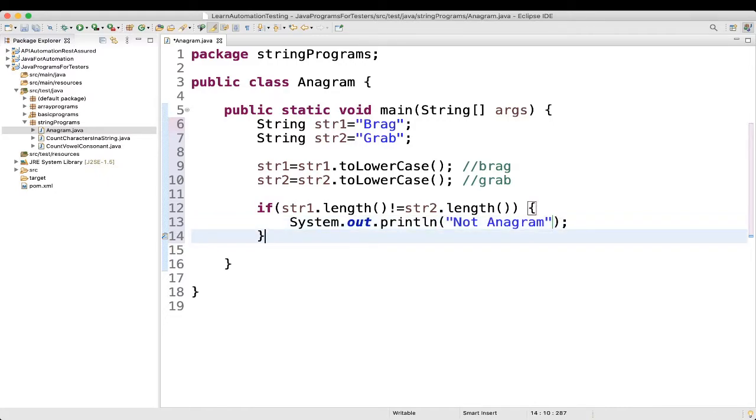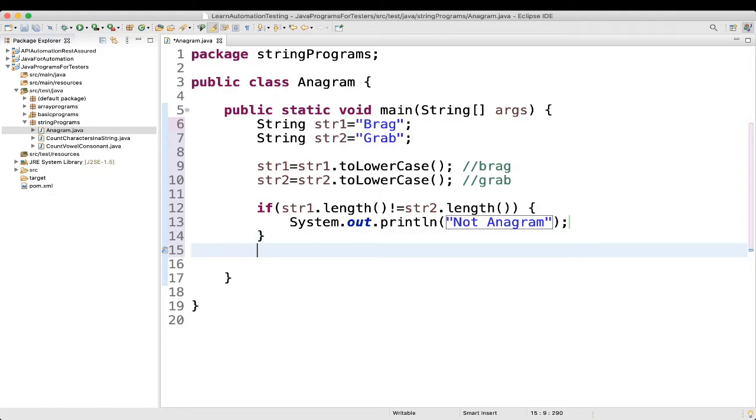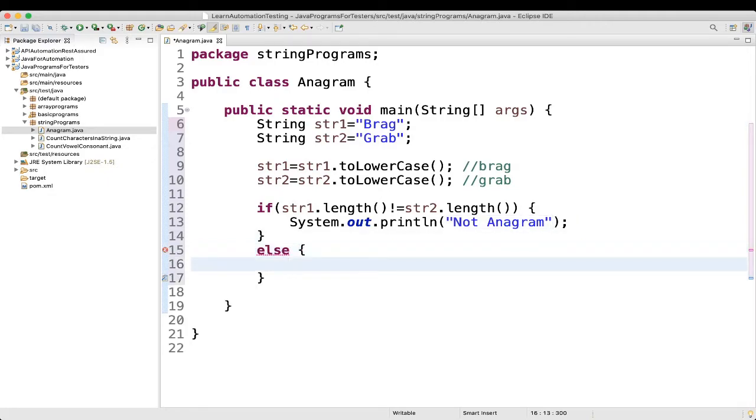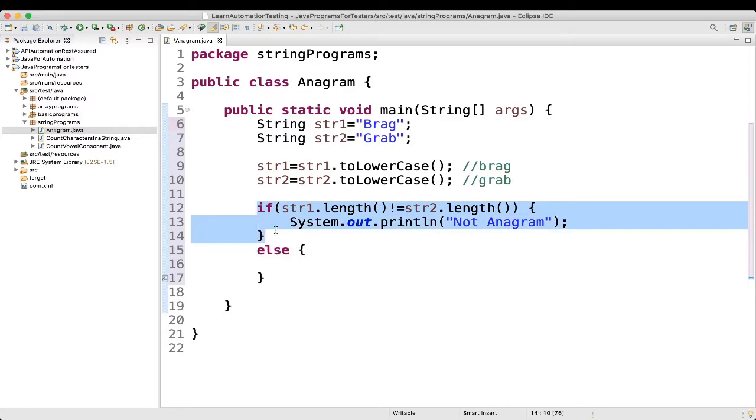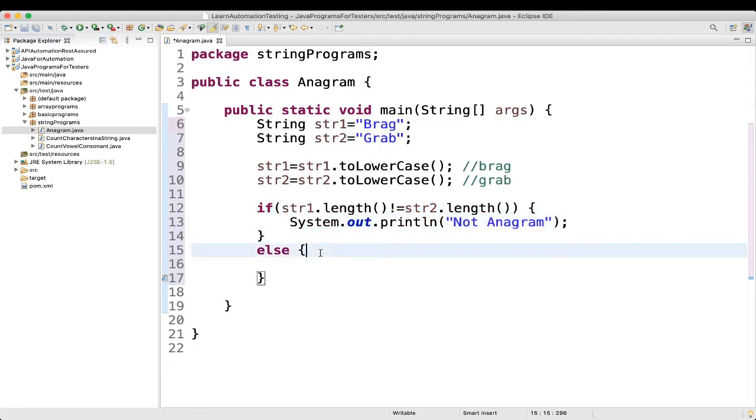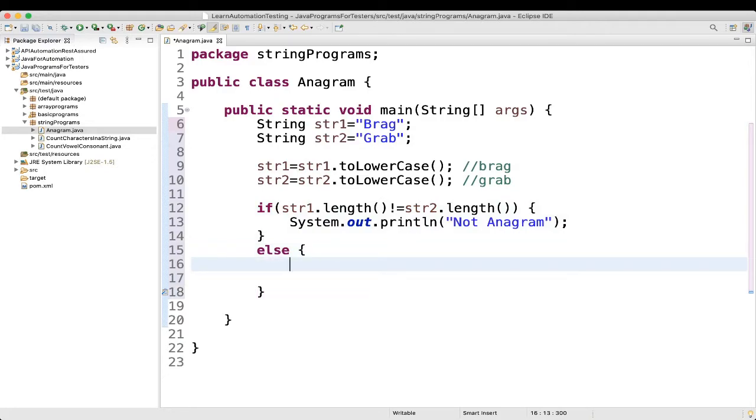If it is same, then we will go to else. If it is not same, you can say not anagram. If it is same, then you can say it may be anagram, may not be. So let's see. What are the condition we can put. So first thing what we will do, we will convert these strings to character array.